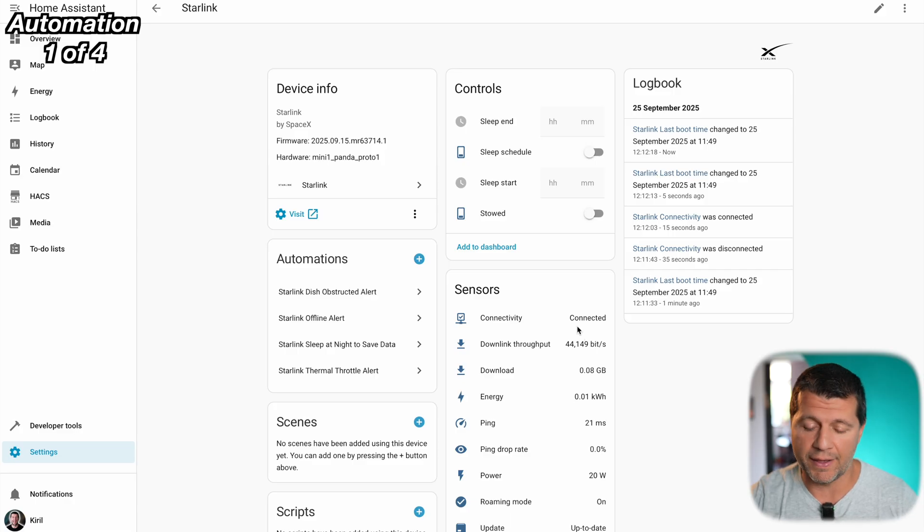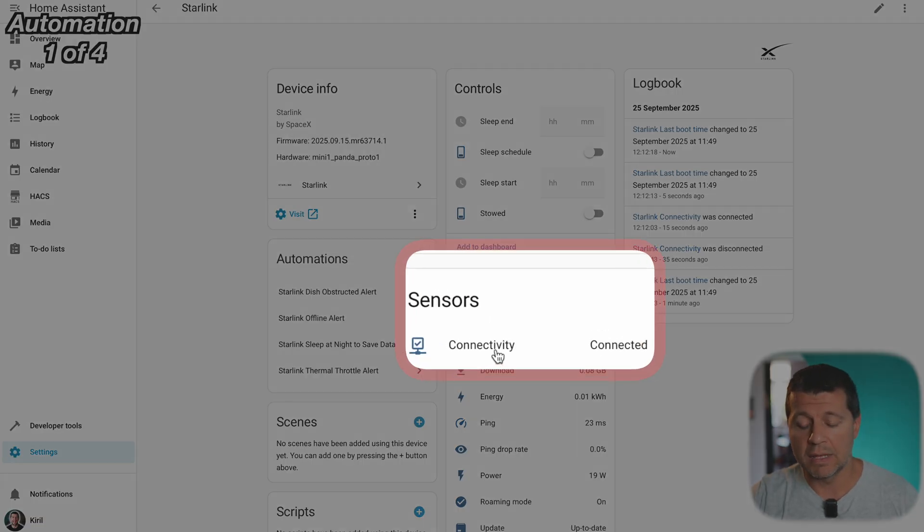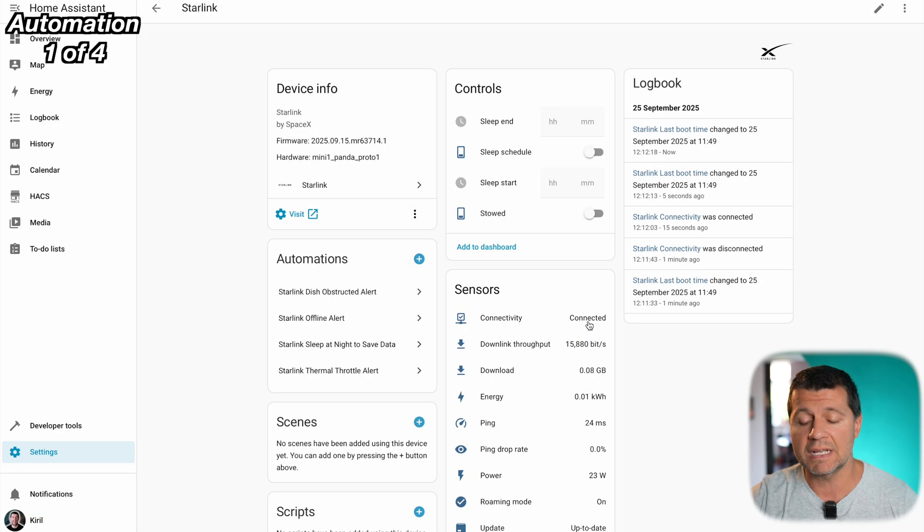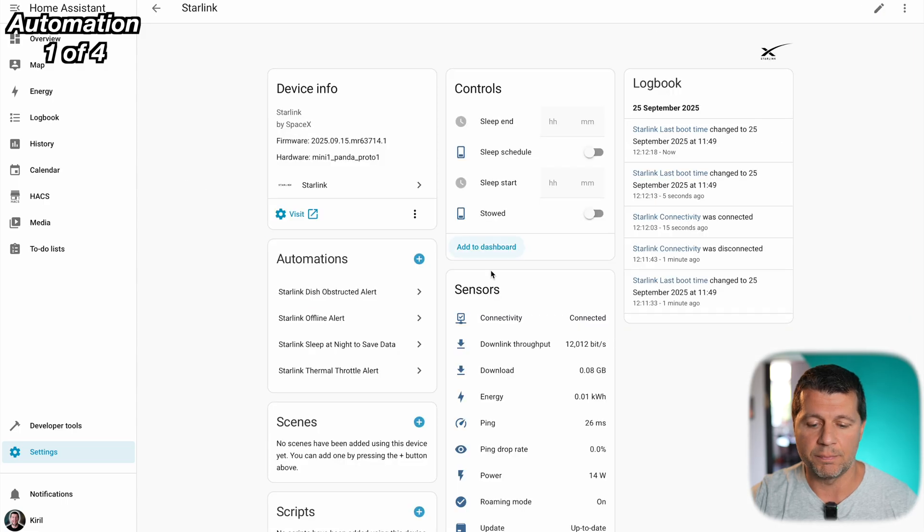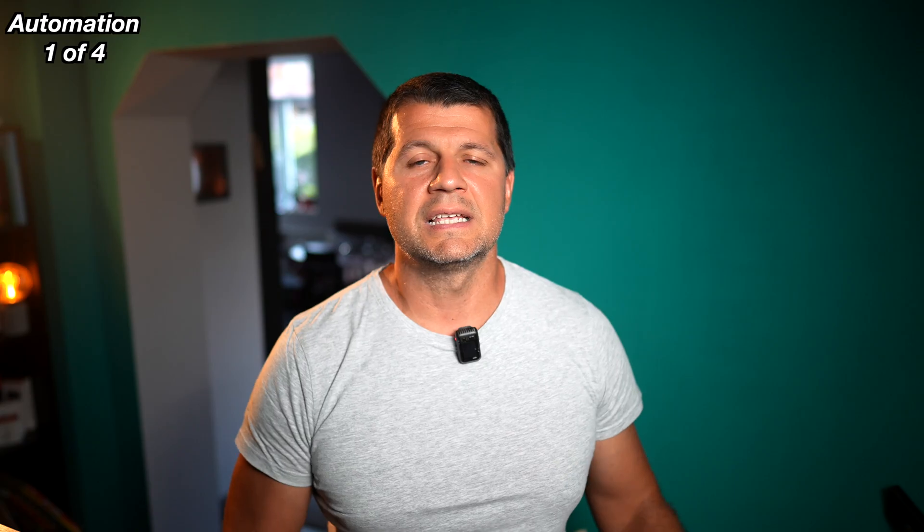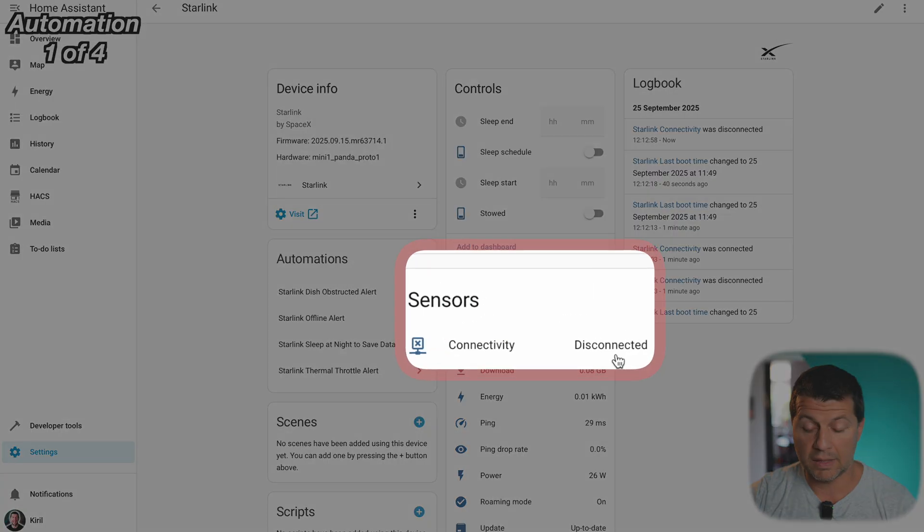It will send a message to my phone and it will send a message here in the notification section with the respective text. Now let's test this automation. Currently if I go back to the previous screen the connectivity sensor is in state connected. If this goes to disconnected this trigger will be activated and I should receive a message. So let's disconnect the Starlink right now. The second the connection goes down you get a buzz on your phone super quick to test as well. Just unplug your Starlink for a minute and you'll see the message and Starlink is now disconnected.